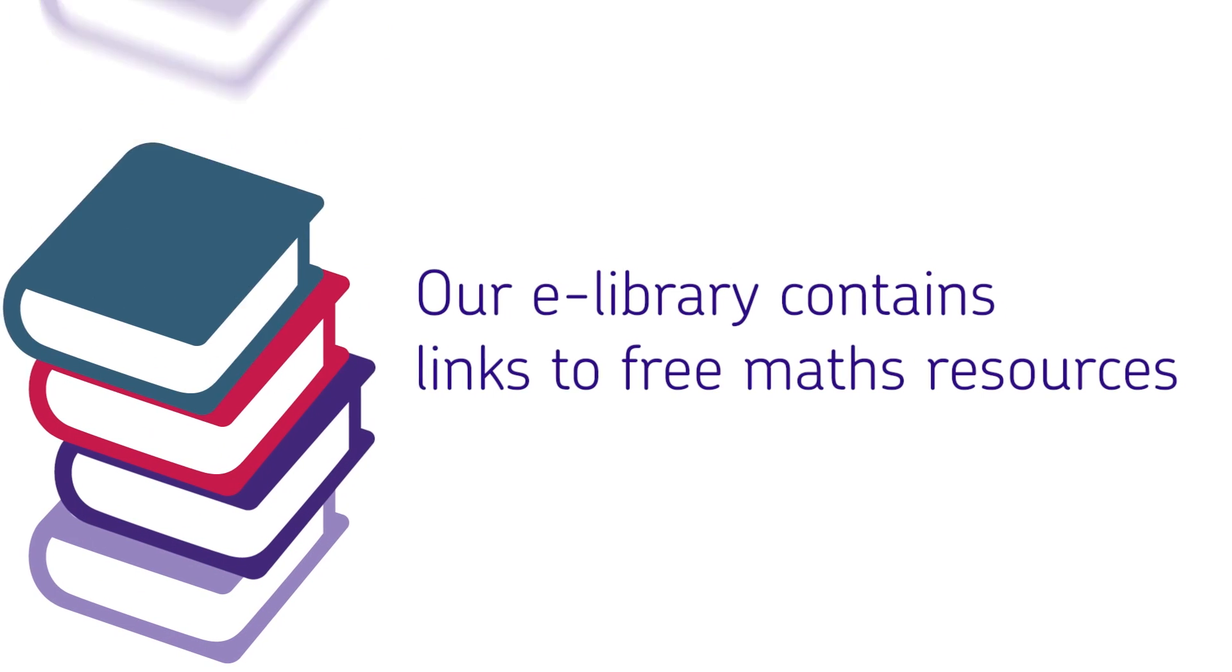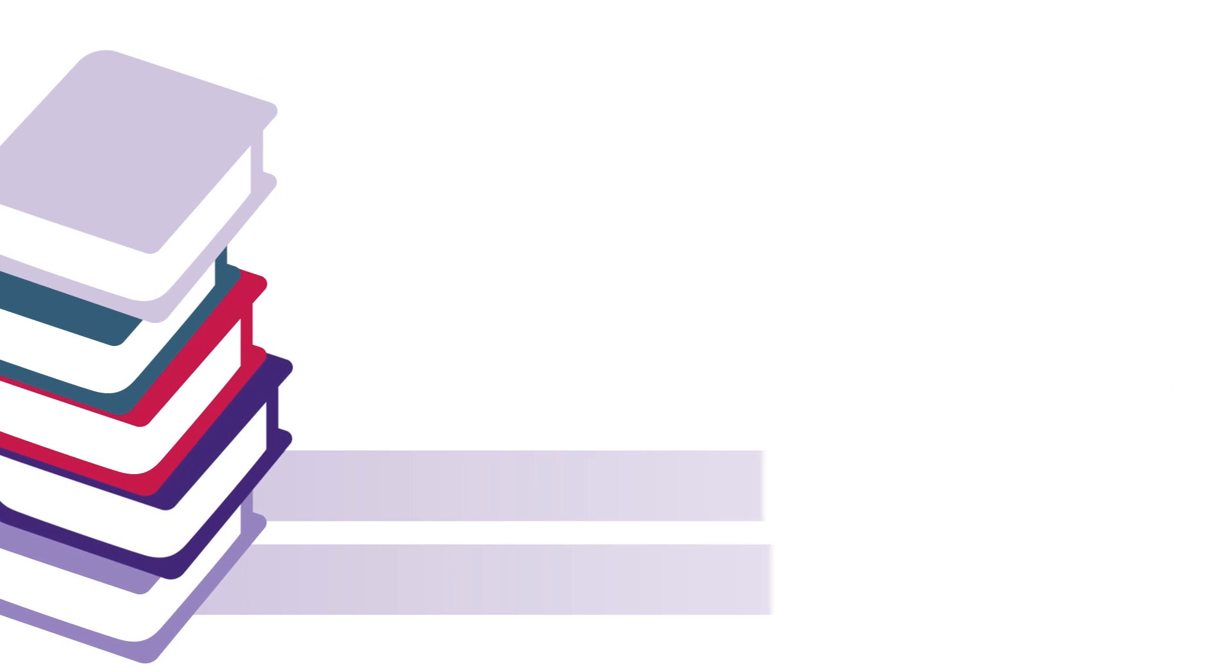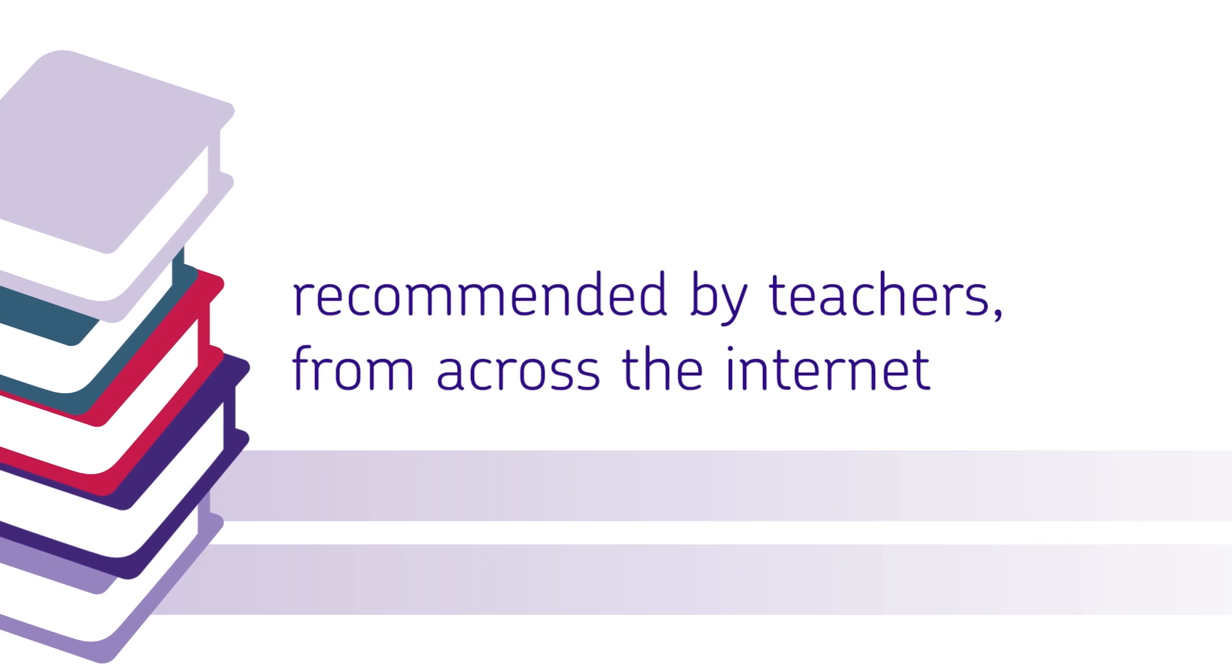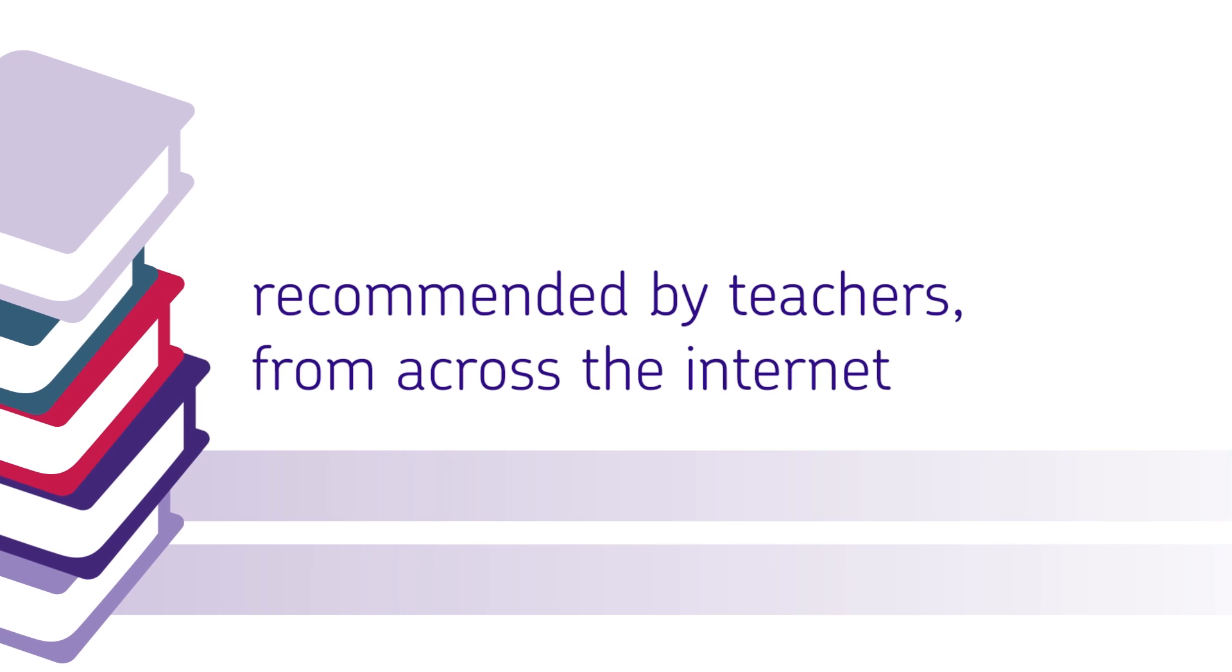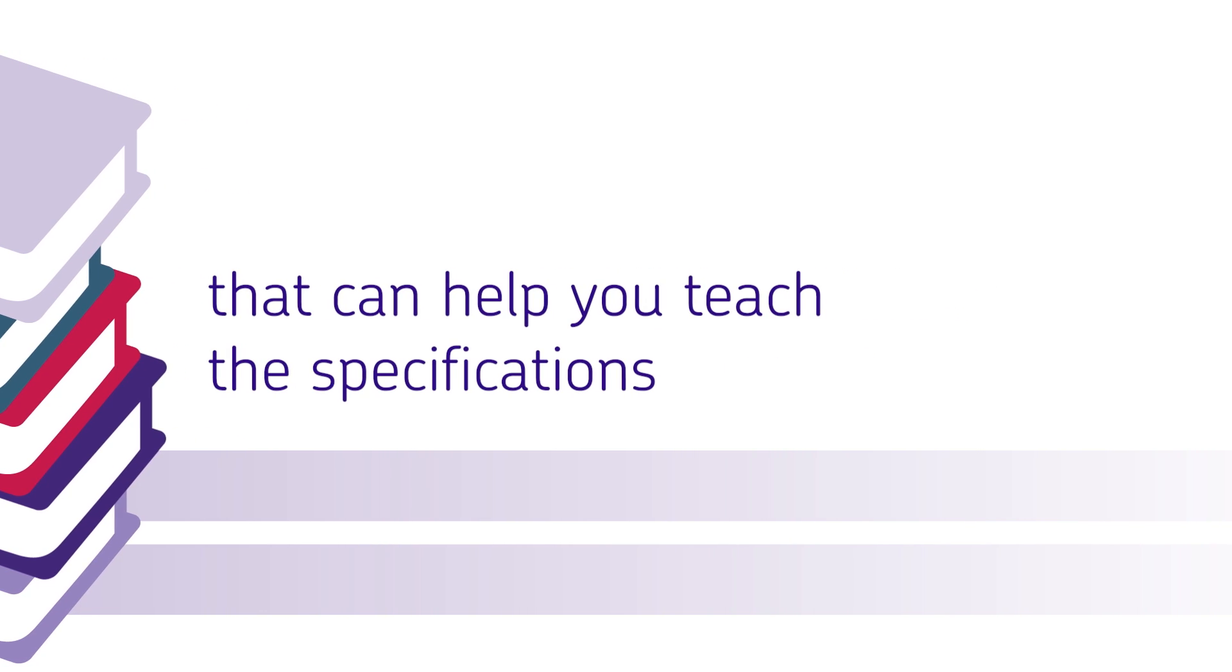For even more ideas, you can visit our e-library, which links to a wide range of additional resources recommended by teachers and available on the internet.